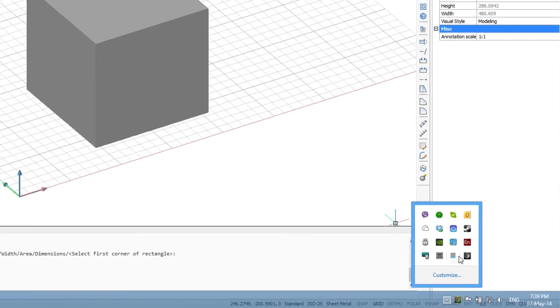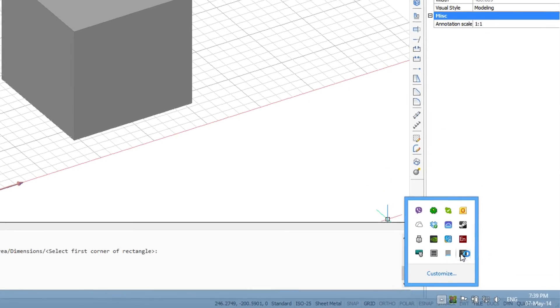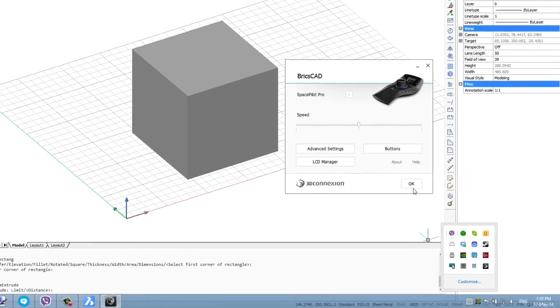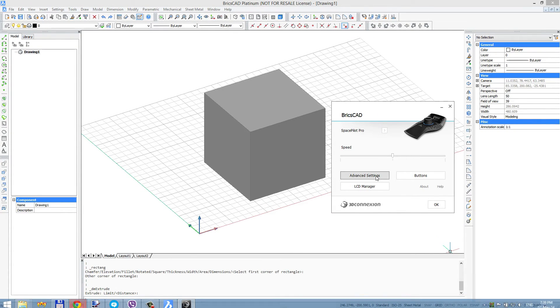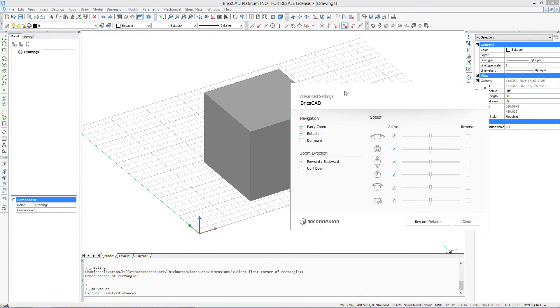You can access the 3D mouse advanced options by double-clicking the 3D connection icon in the window system tray.